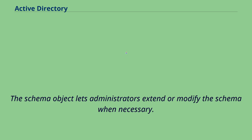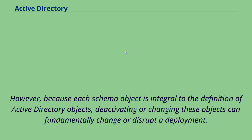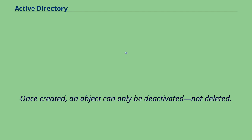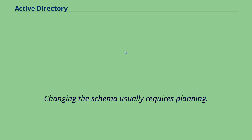The schema object lets administrators extend or modify the schema when necessary. However, because each schema object is integral to the definition of Active Directory objects, deactivating or changing these objects can fundamentally change or disrupt a deployment. Schema changes automatically propagate throughout the system. Once created, an object can only be deactivated, not deleted. Changing the schema usually requires planning.